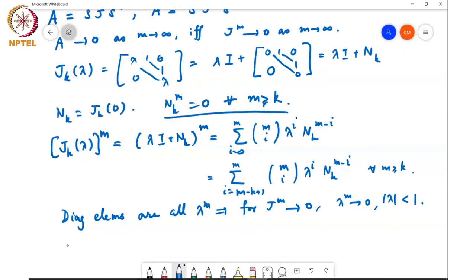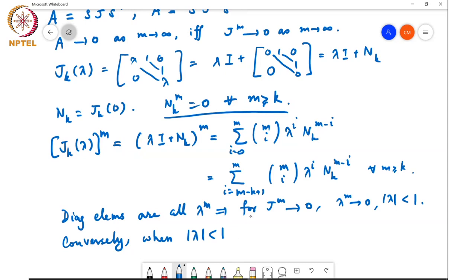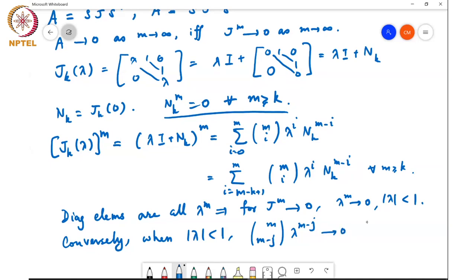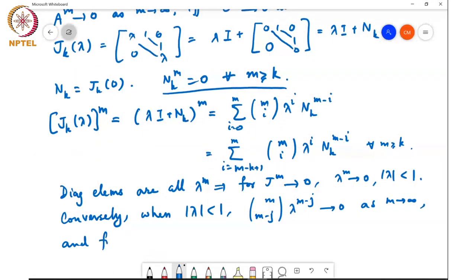Conversely, when |λ| < 1, we need to show that the general term goes to zero. Writing i = M − j, the term becomes M-choose-(M−j) times λ^(M−j), and we want to show this goes to zero as M goes to infinity, for j equal to 0, 1 up to k minus 1.